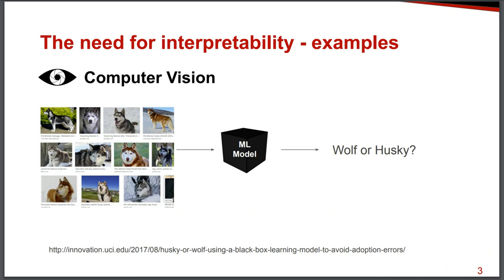Which means that, of course, pictures with snow have a higher chance of having wolves on it. So there was a data spilling process because the machine learning model was not predicting what it was supposed to predict. Instead, it was predicting something else.